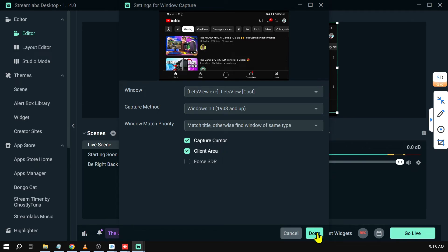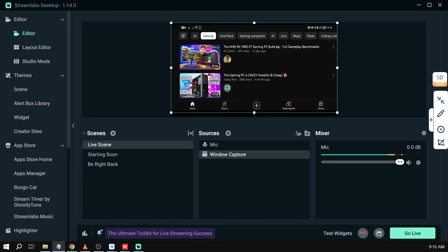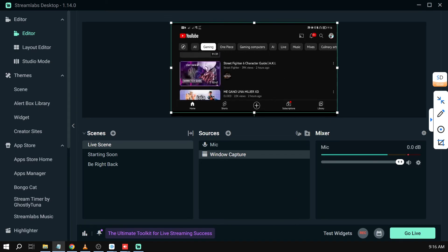And yeah, basically that's how you're going to capture a phone screen on Streamlabs OBS.